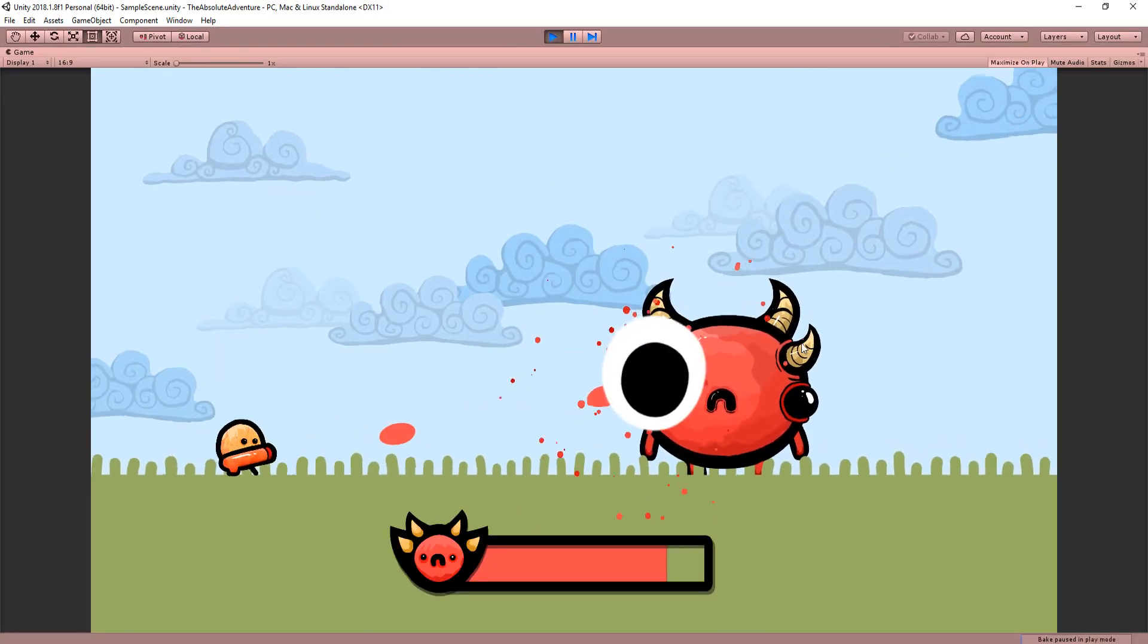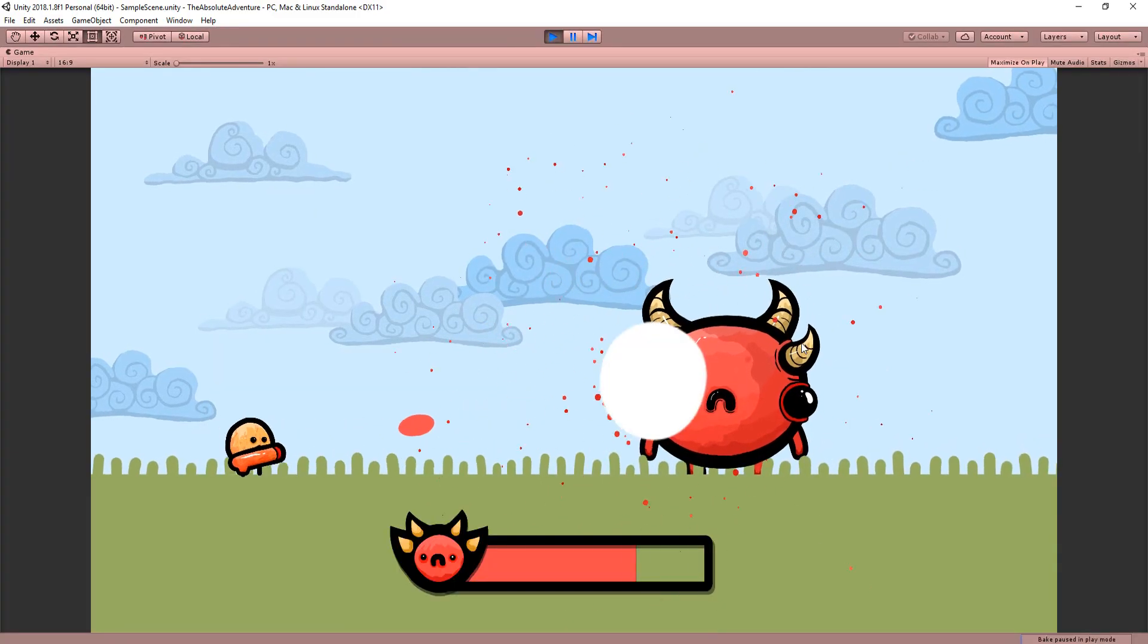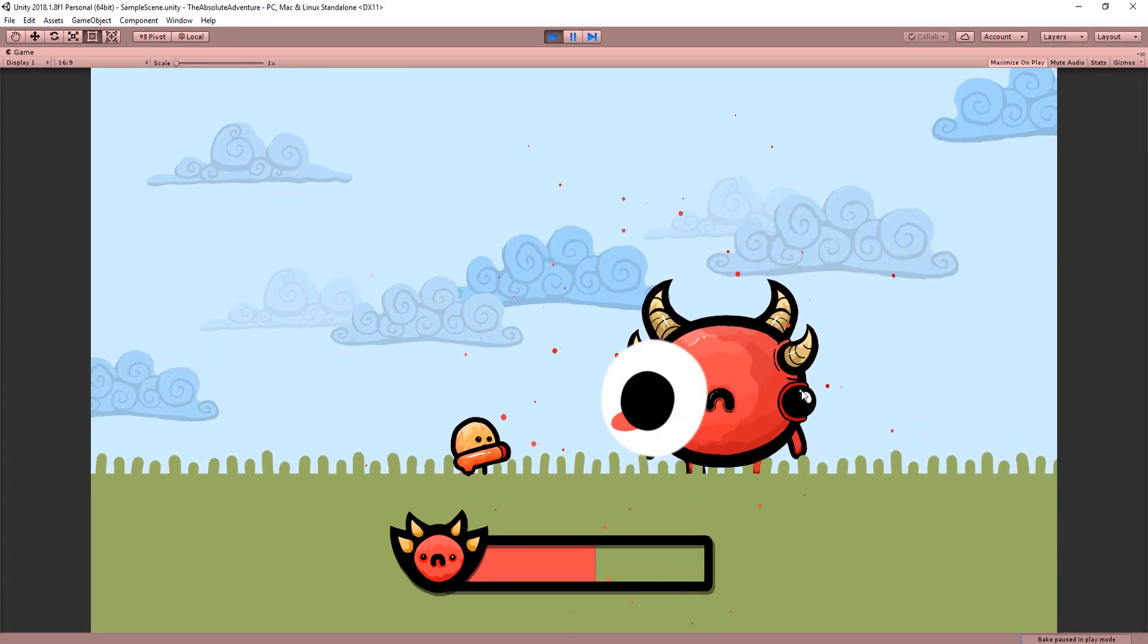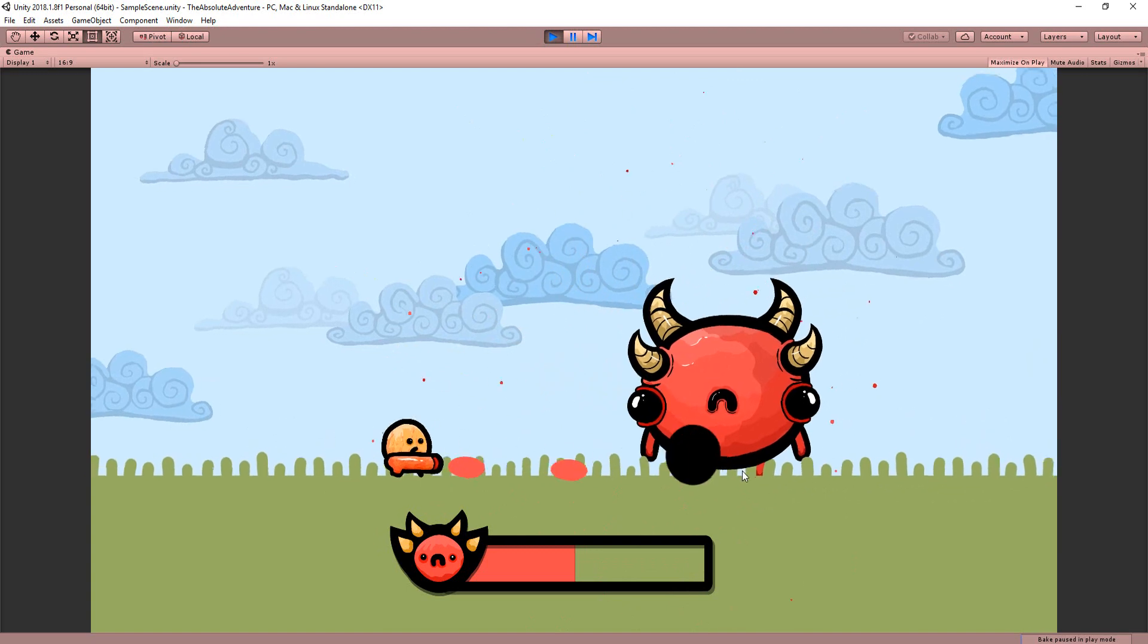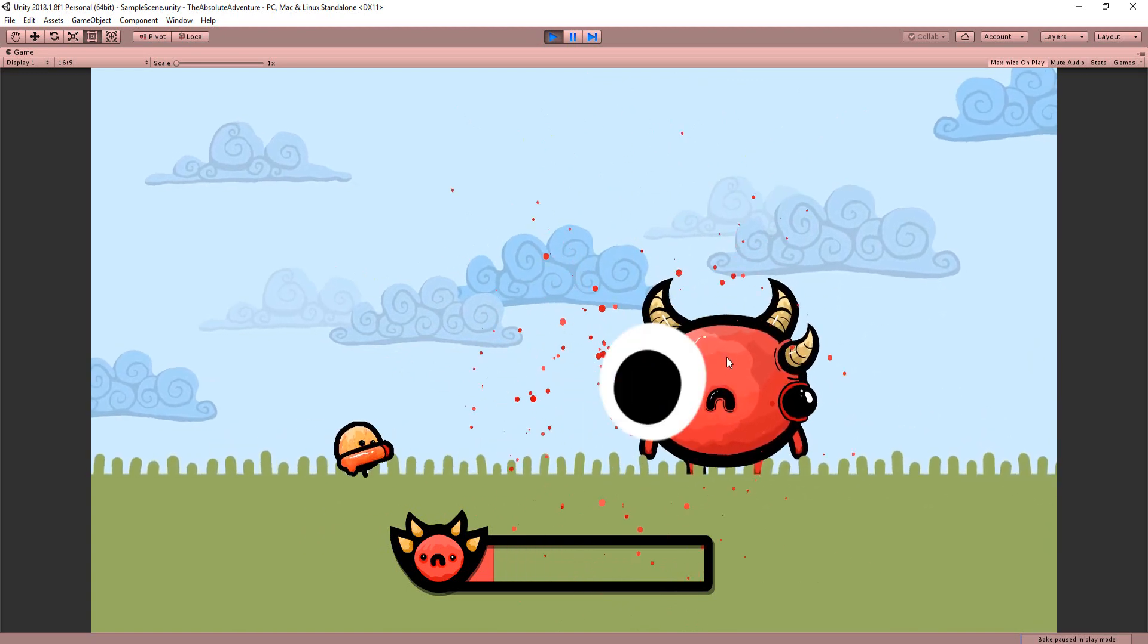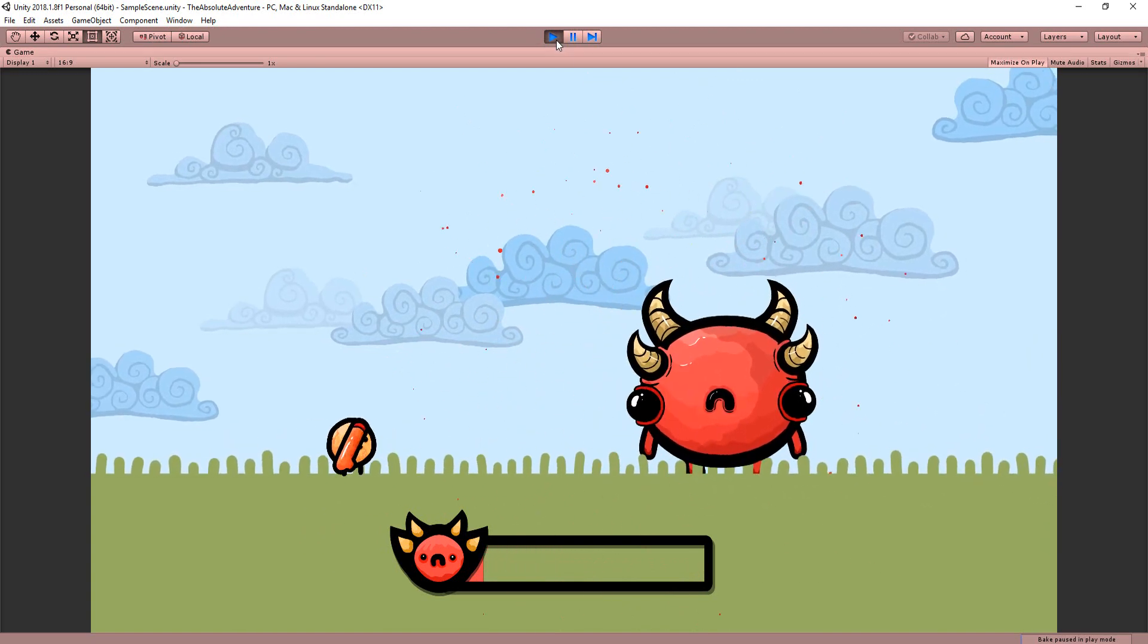Awesome. Our boss's health bar is complete and of course you could also make a similar health bar for the player if you want.